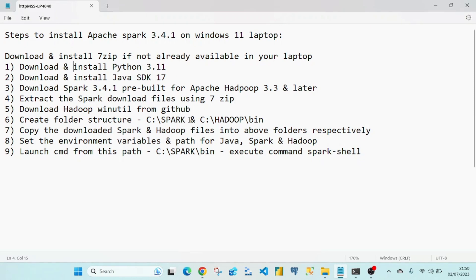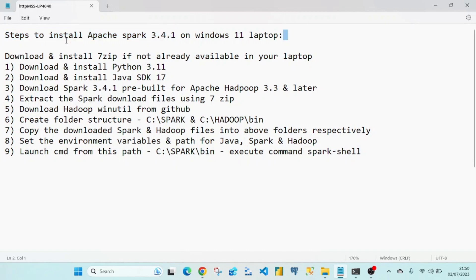Hello, in this video I'm going to show the steps to install Apache Spark version 3.4.1, which is the latest version available as of July 2023. I'm going to install this version on a Windows 11 laptop.